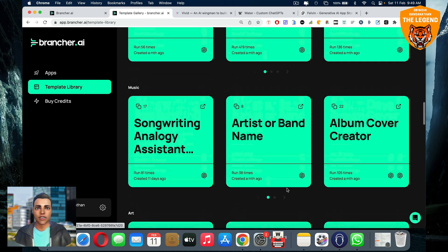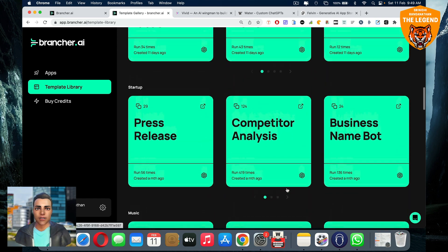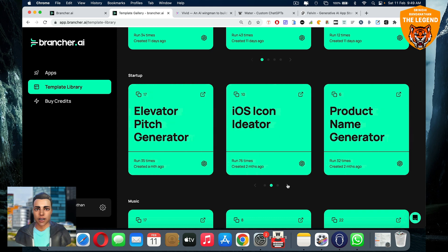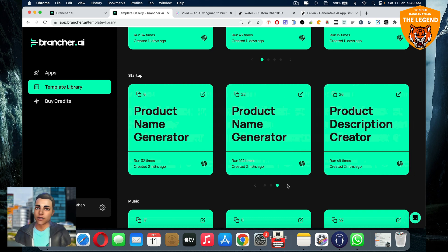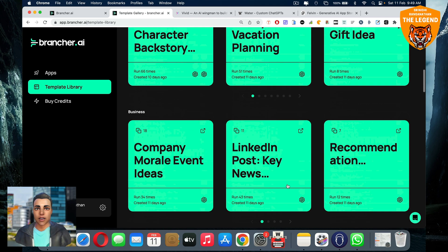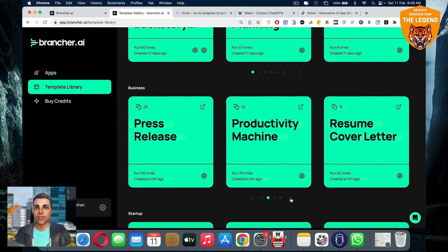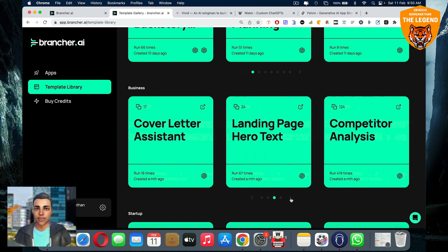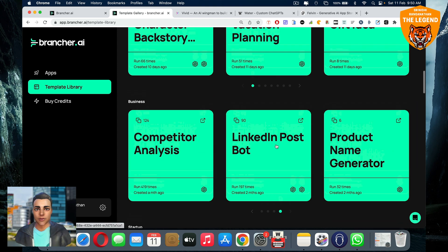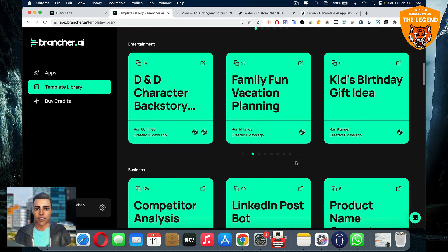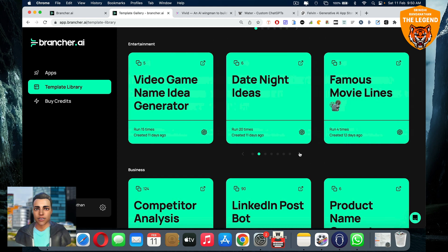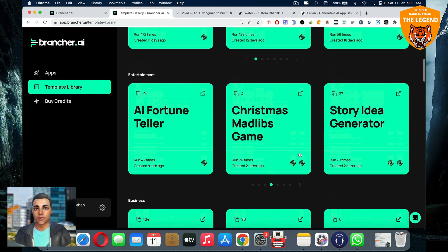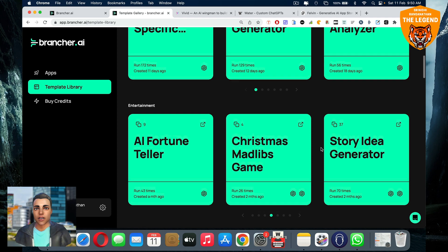You can do it in minutes. If you go a little to the right, AI teacher is something pretty amazing. AI advisor, health advisor is also pretty cool. You have iOS icon editor, product name generator, product description creator, resume cover letter, press release, landing page text generator, competitor analysis, cover letter writer, product name generator, a lot of things, story idea generator, story writers and all this stuff.